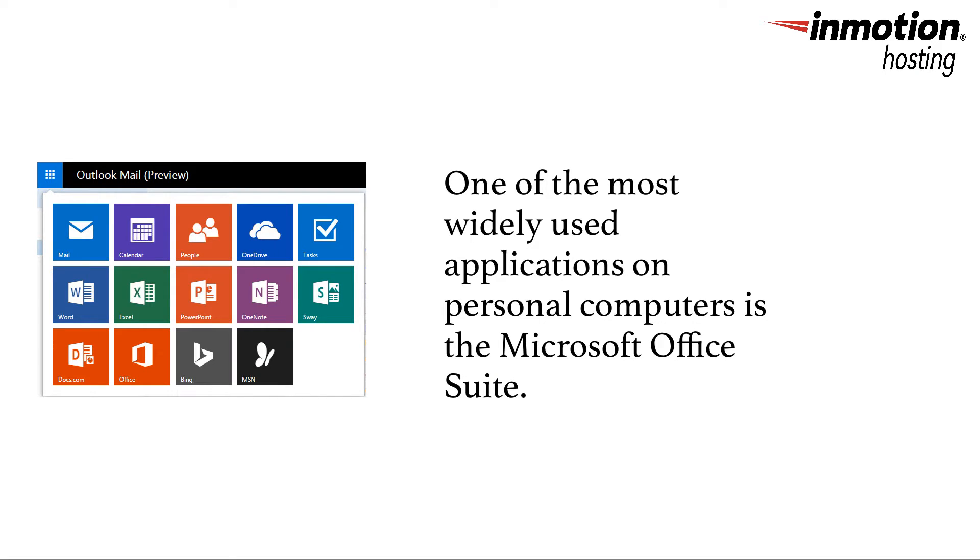One of the most common applications that people use are the Microsoft applications that include Excel and Word. Happily, if you don't have these applications, you can still obtain a free account in Outlook.com.